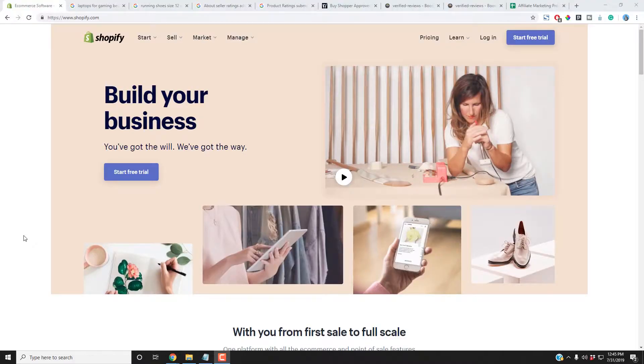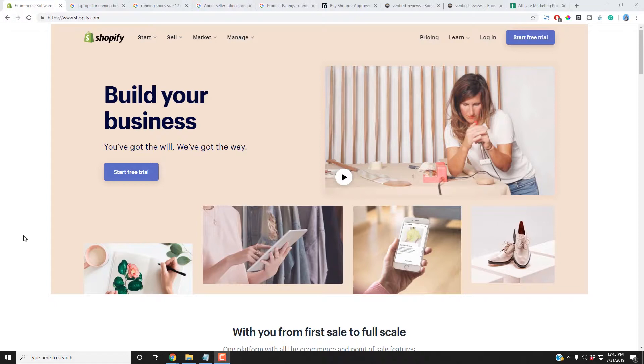Many of you are looking to get seller ratings through your Shopify account. So I've got some news for you. You cannot do it. Seller ratings are completely independent of your Shopify account.